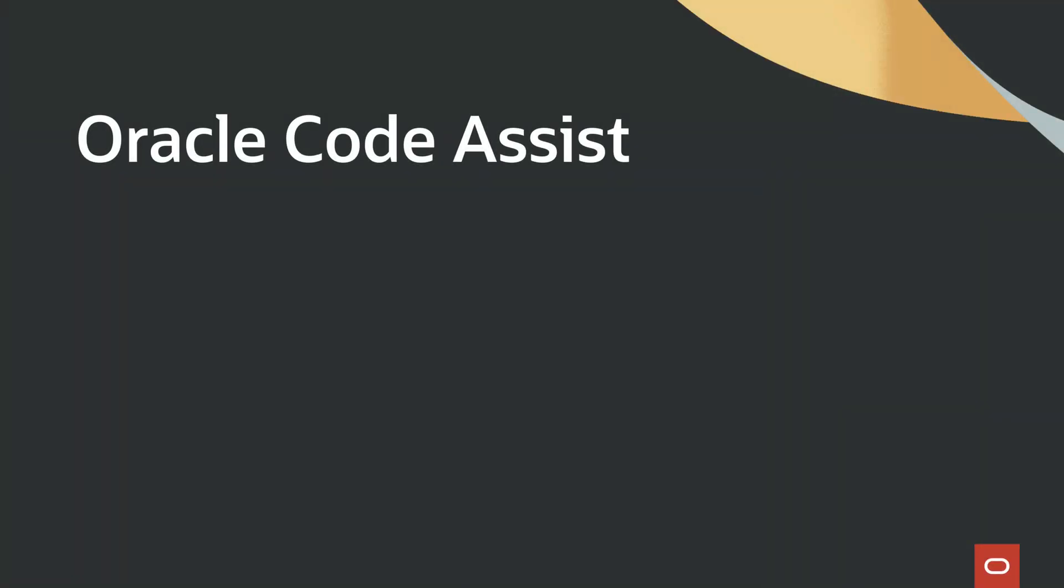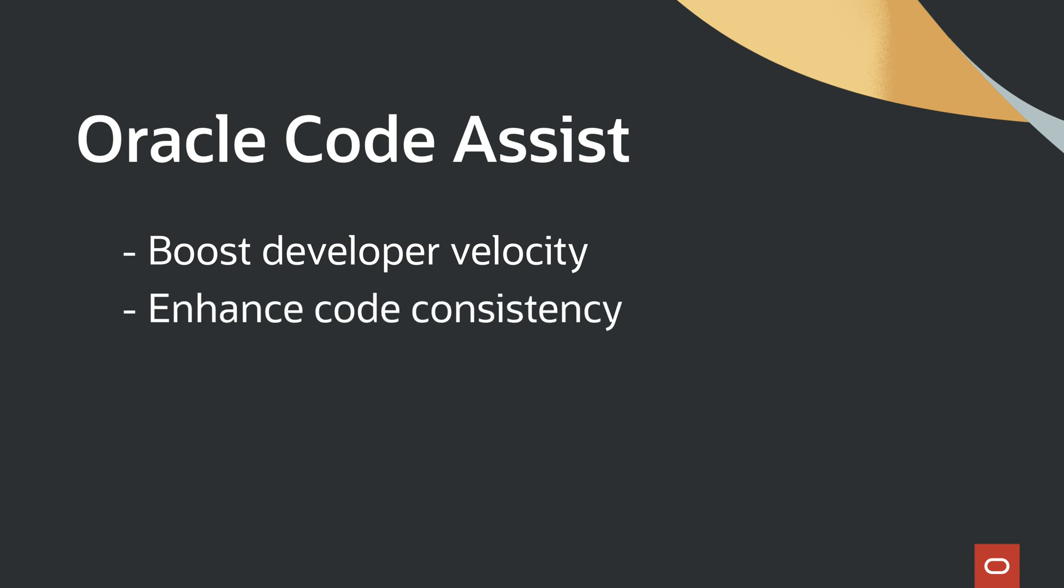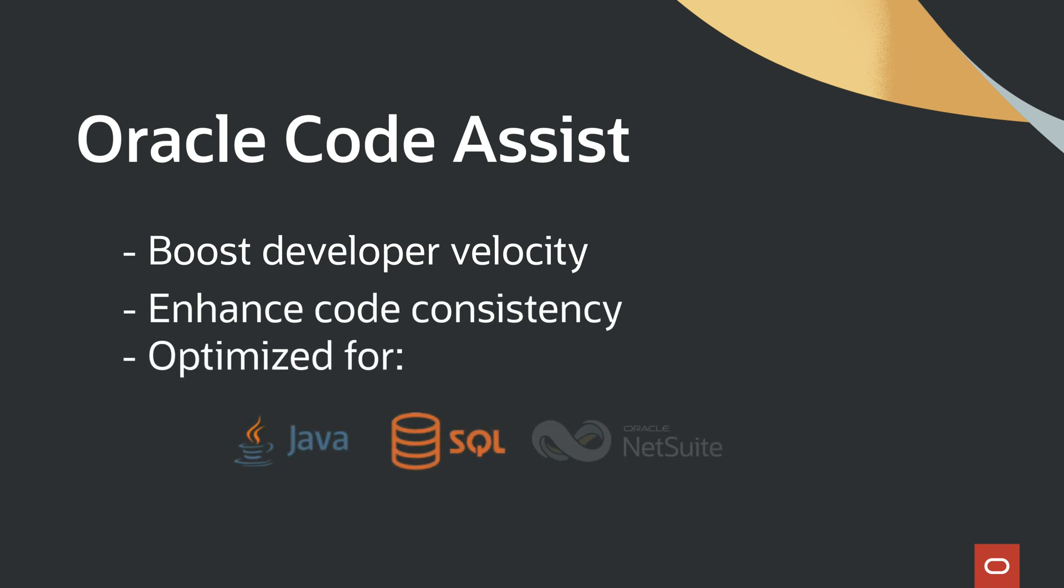Oracle CodeAssist is an AI code companion that helps to boost developer velocity, enhance code consistency, and is optimized for Java, PL/SQL, NetSuite SuiteScript, and Oracle Cloud Infrastructure.